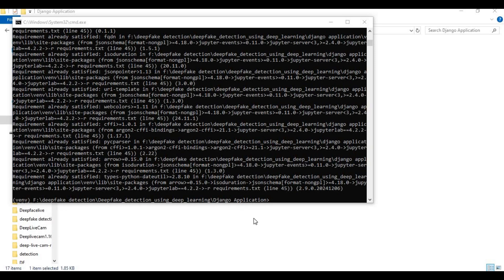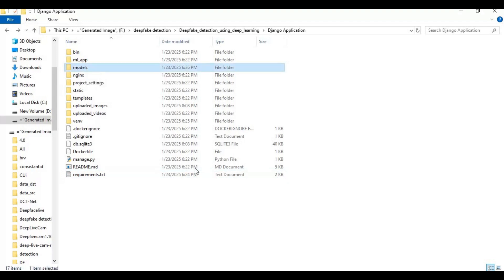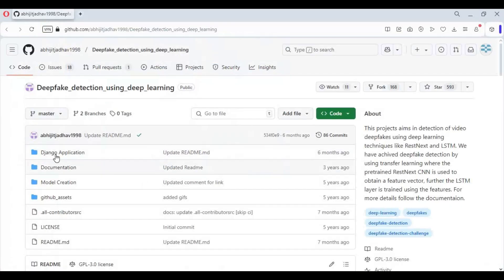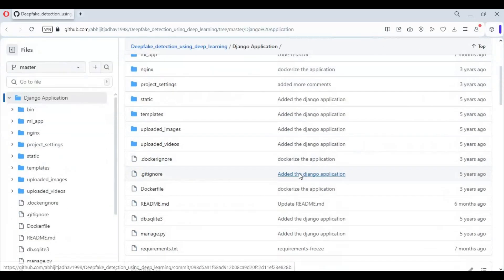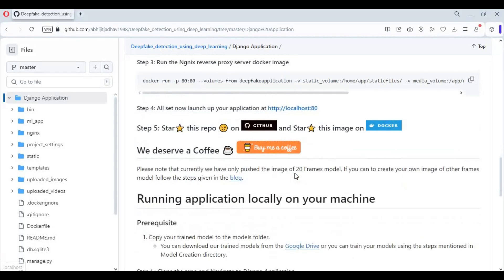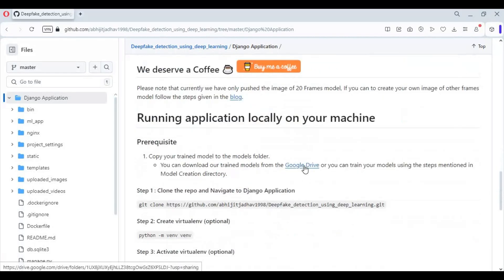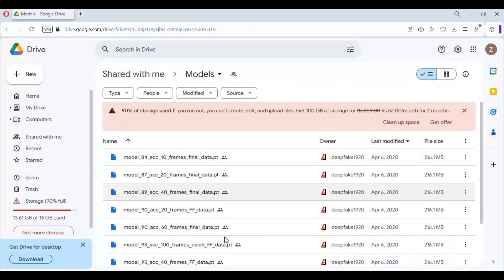After installing requirements, go into the main folder and create a new folder — name it 'models'. Go to the main page and click on the Google Drive link to download the models. Download all these models and put them in the models folder you created.